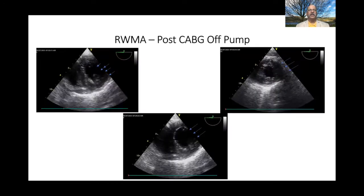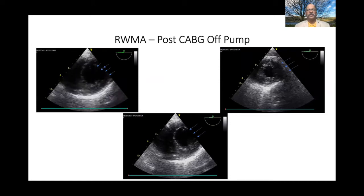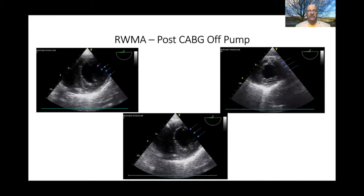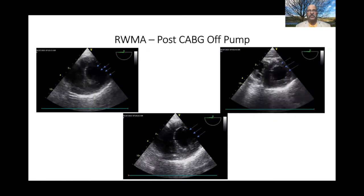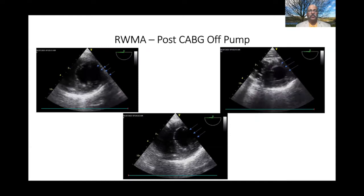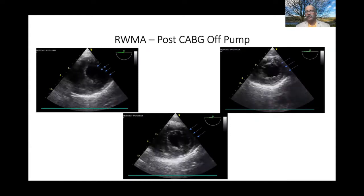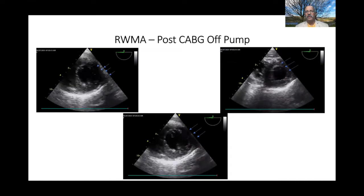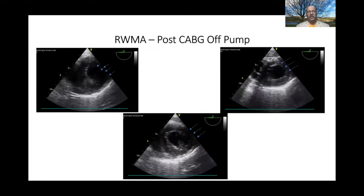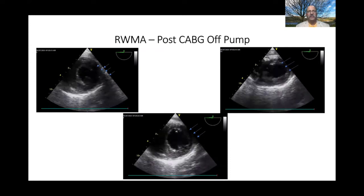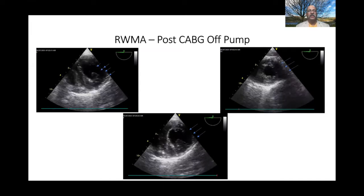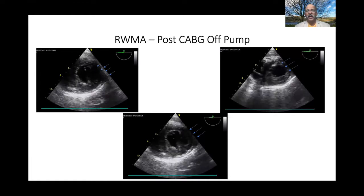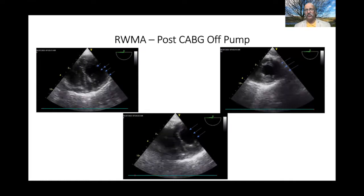Here is an example of regional wall motion abnormality post-CPB off-pump surgery. This wall motion abnormality occurred just after shifting to recovery. There were new ECG changes on the screen, so immediately a TEE probe was put in. You can see there is a lateral wall motion abnormality — no movement at all. Because there was an endarterectomy in the area of the vessel, it was decided to give heparin immediately. The ECG changes disappeared, LV contractility improved, wall motion abnormalities disappeared, and the patient was alright.